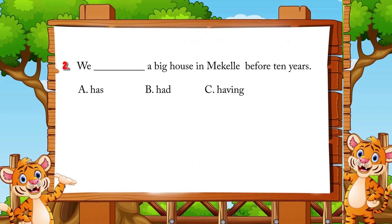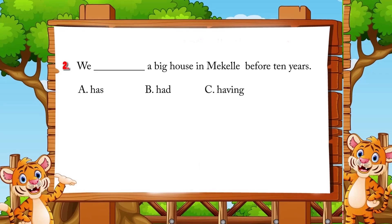Number two: 'We blank a big house in Ma'ala before 10 years.' A. Has, B. Had, C. Having. The answer is B: had. Very good.